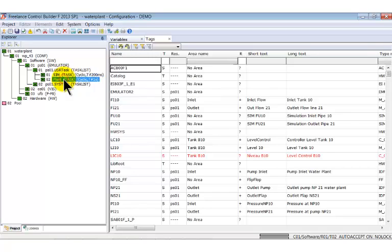The other one called PLANT is responsible for the control of all process devices. For example it opens the valve or controls the pump.